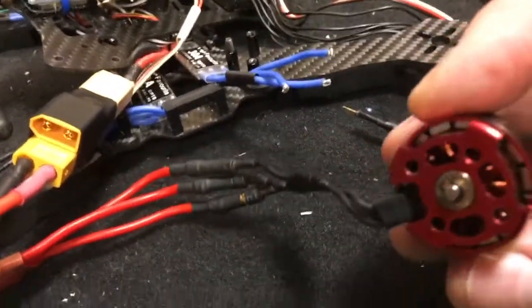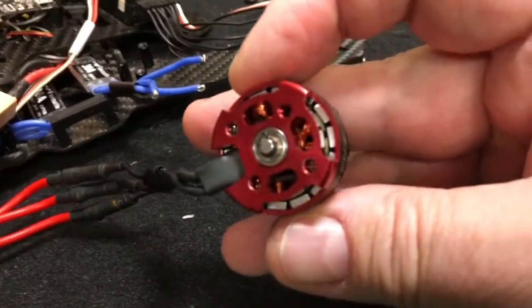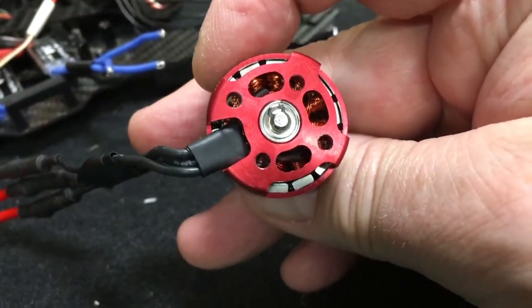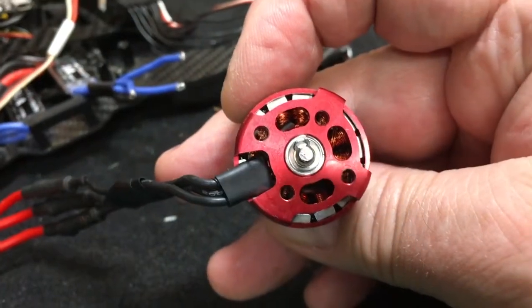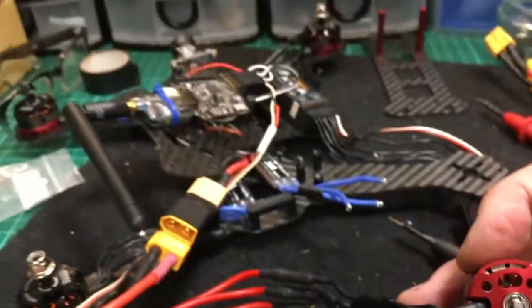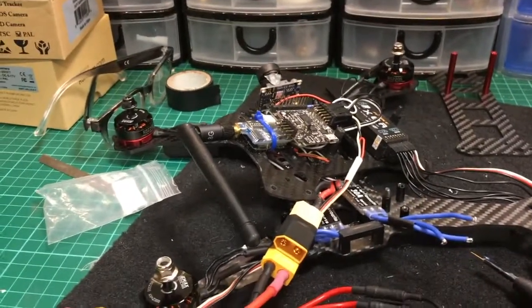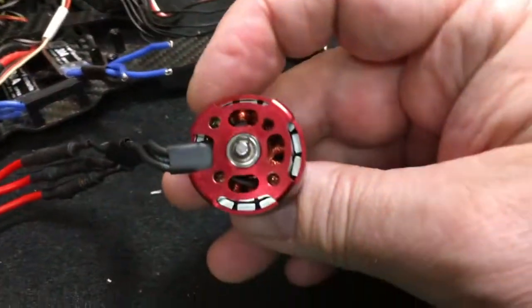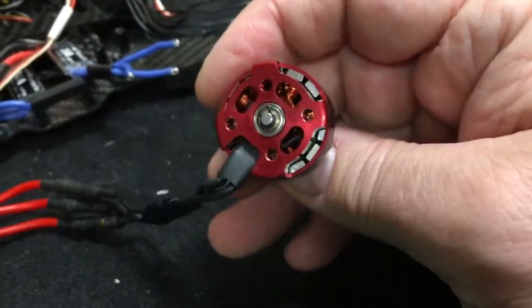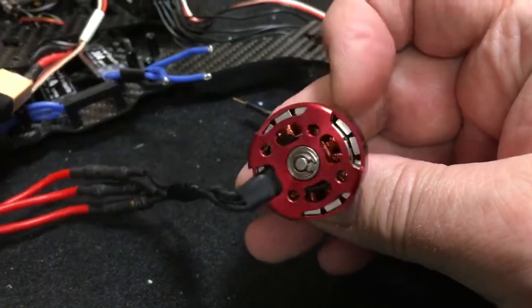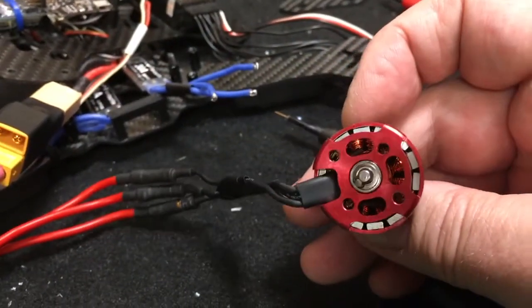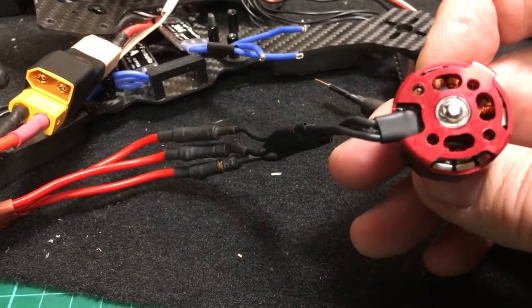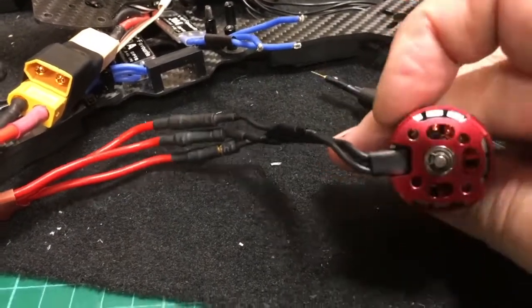So unfortunately these motors are actually being ruined by those screws. The person that done this has basically destroyed three of the four motors, and I would be very suspicious of the fourth as a result of the screws being too long for the frame and actually damaged the windings.